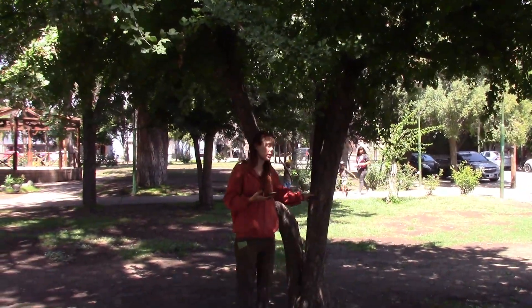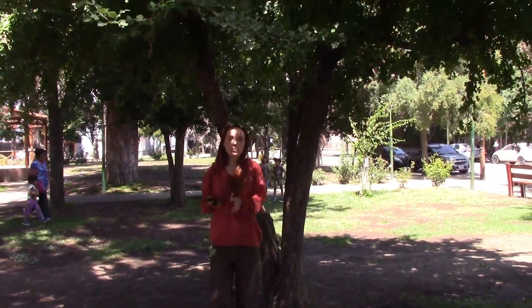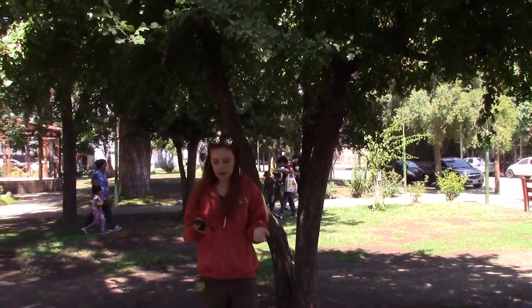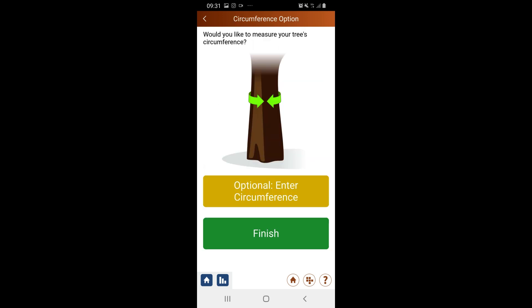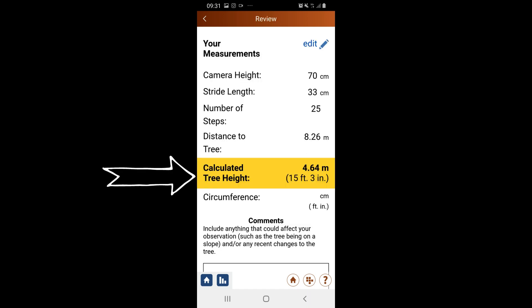I wait for the latitude and longitude data to appear next to the tree, then I select Adjust Position. As an optional observation, I could observe the circumference of the tree. I select End and it shows the height of the tree.